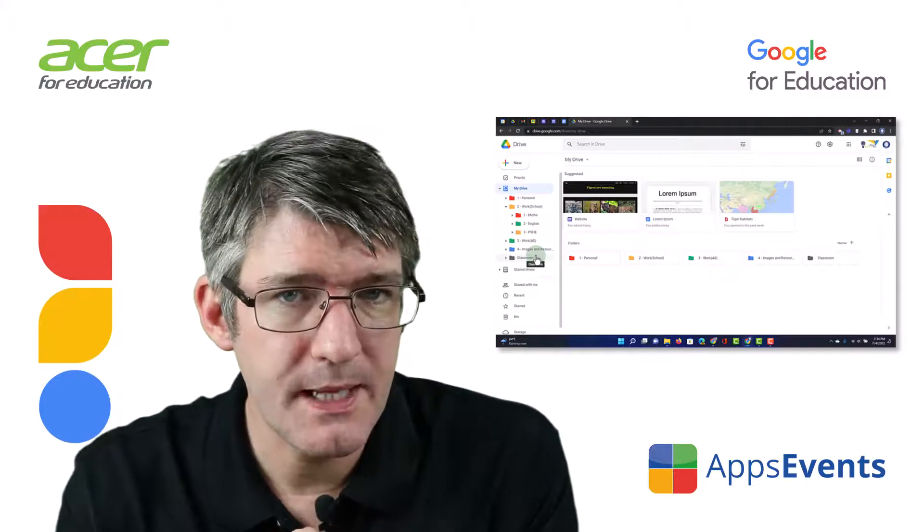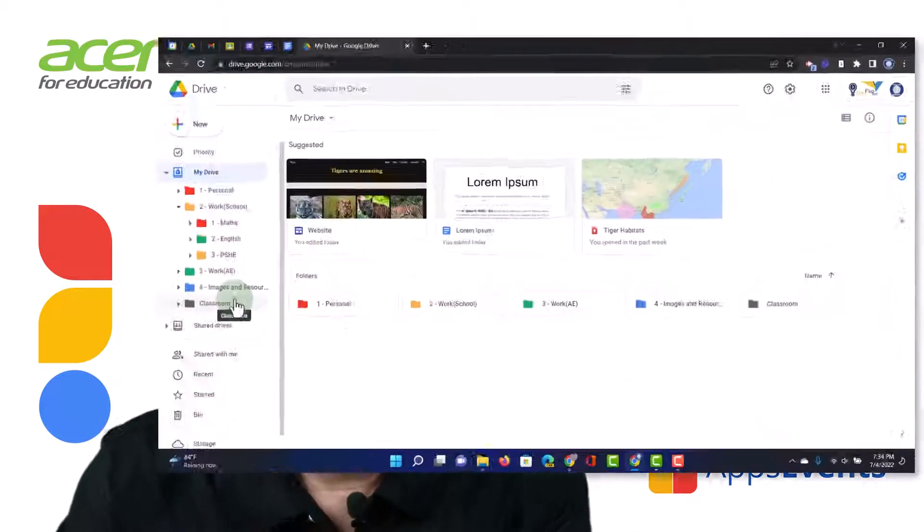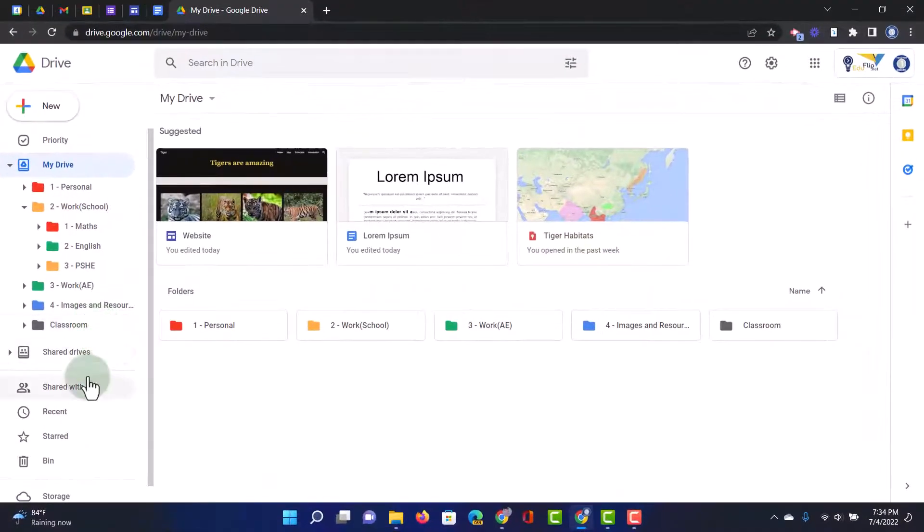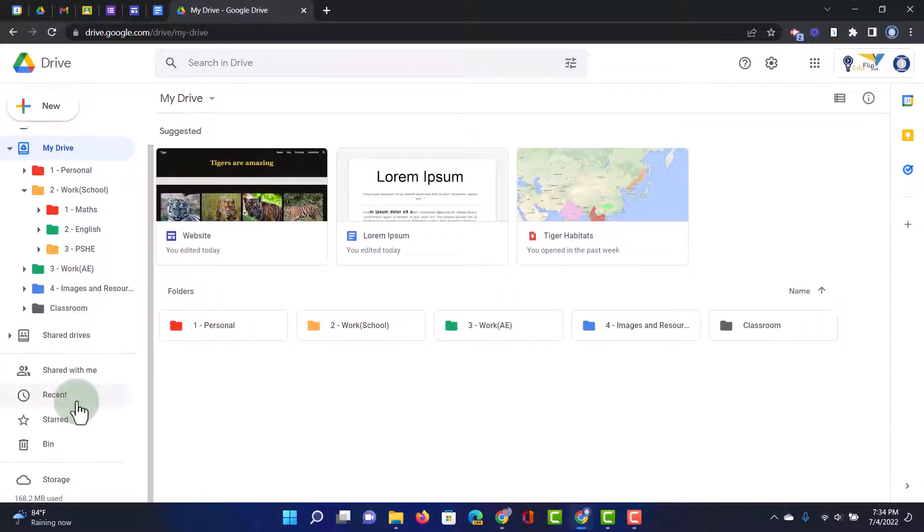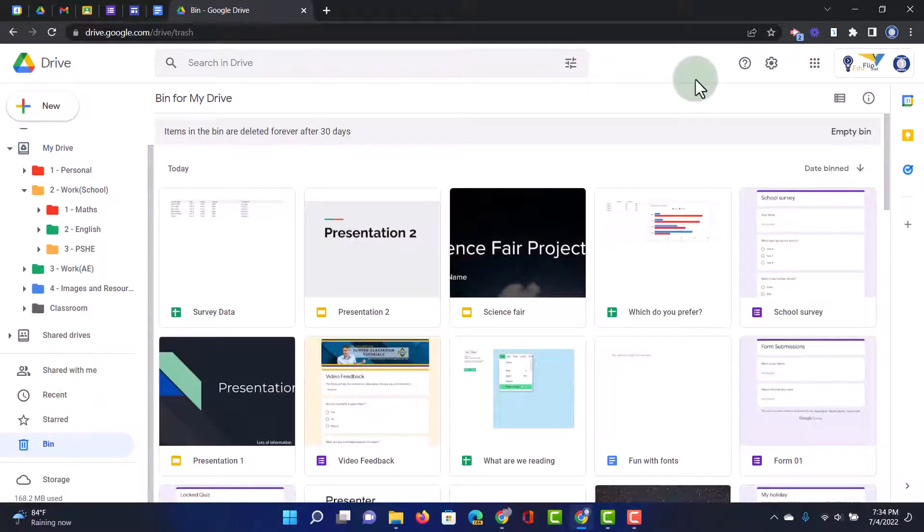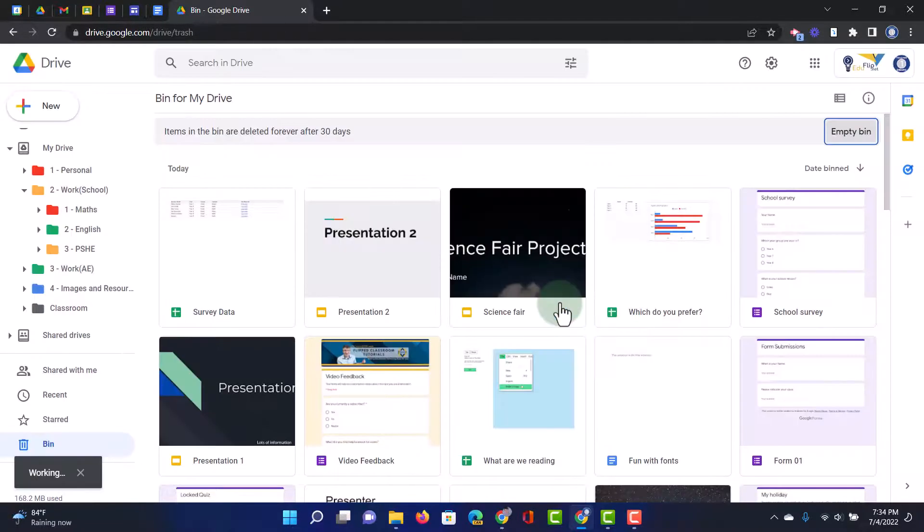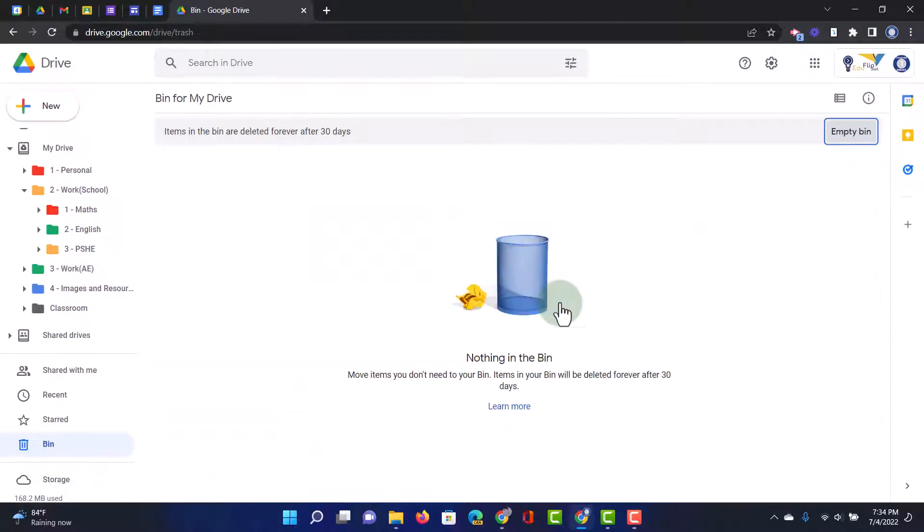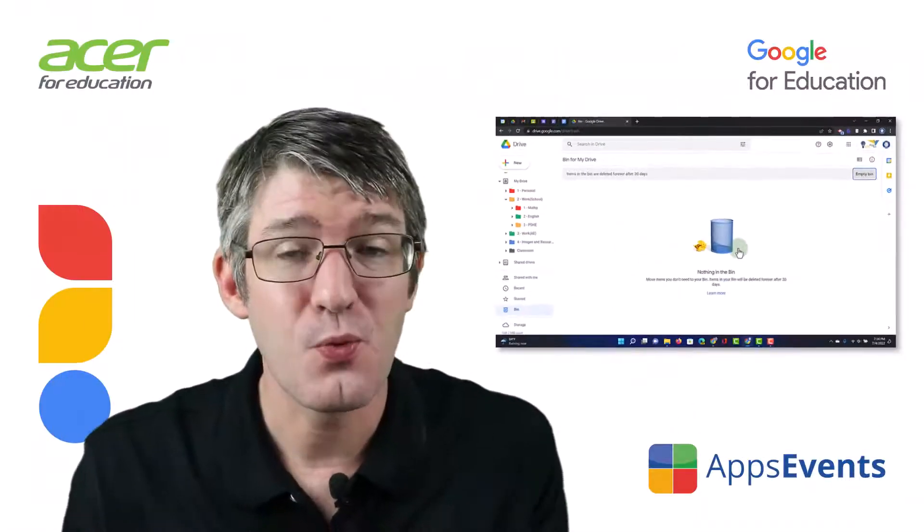Final step now is to delete what's in our bin. Now you can leave it in there. It automatically gets deleted after 30 days. But I like the feeling of just going in and emptying that bin. So let's go ahead and delete these files forever. There we go. They are gone. My Google Drive has been tidied up.